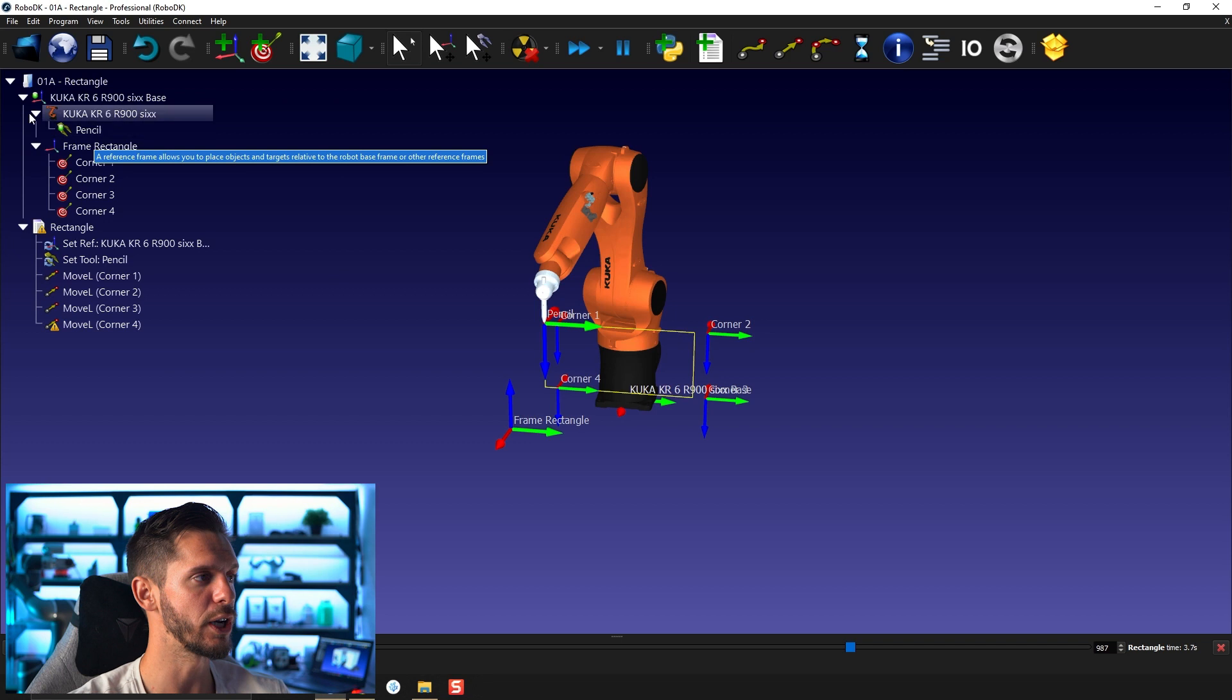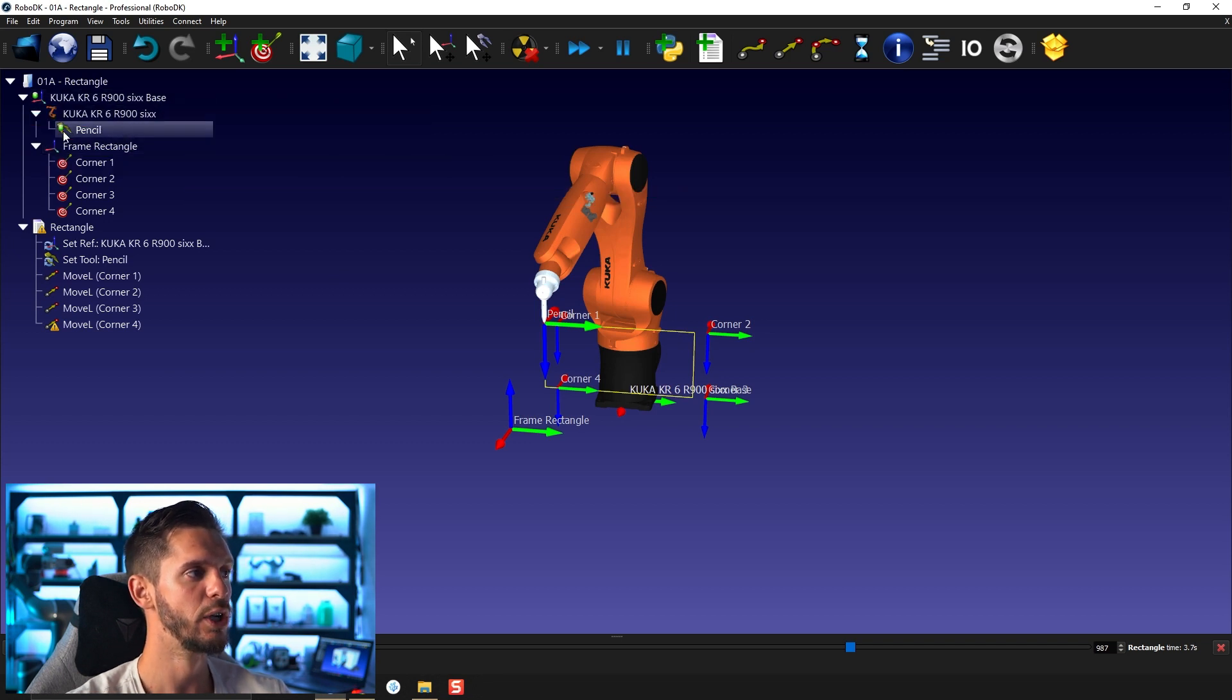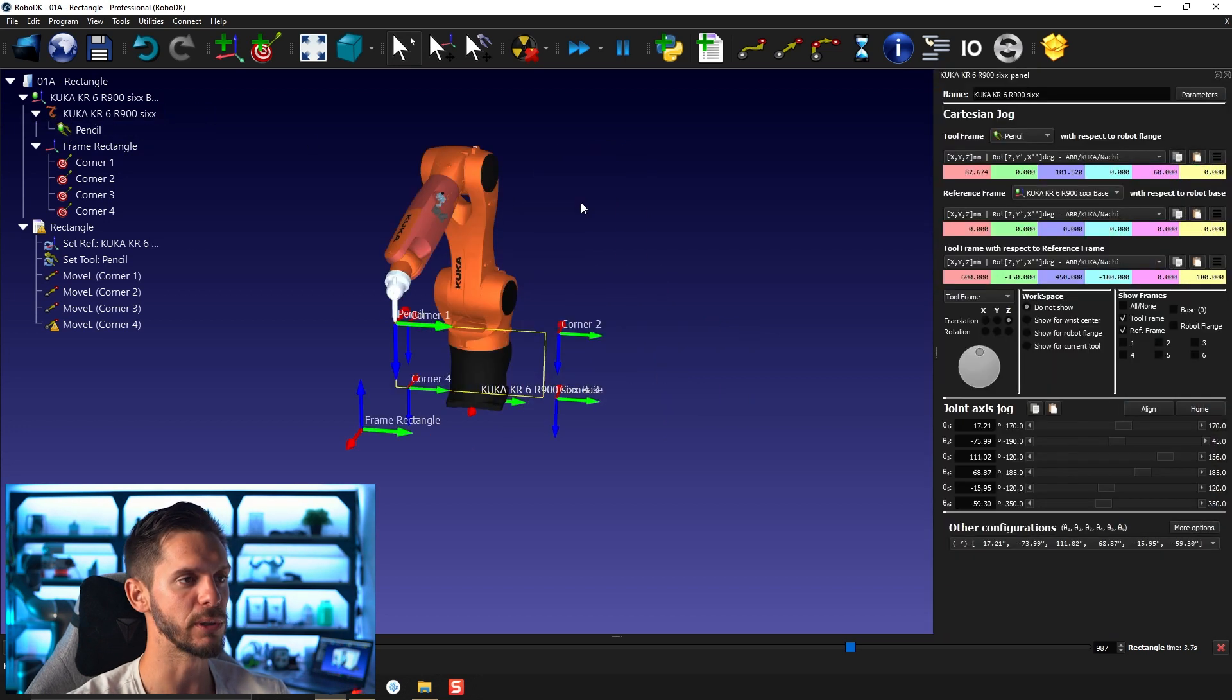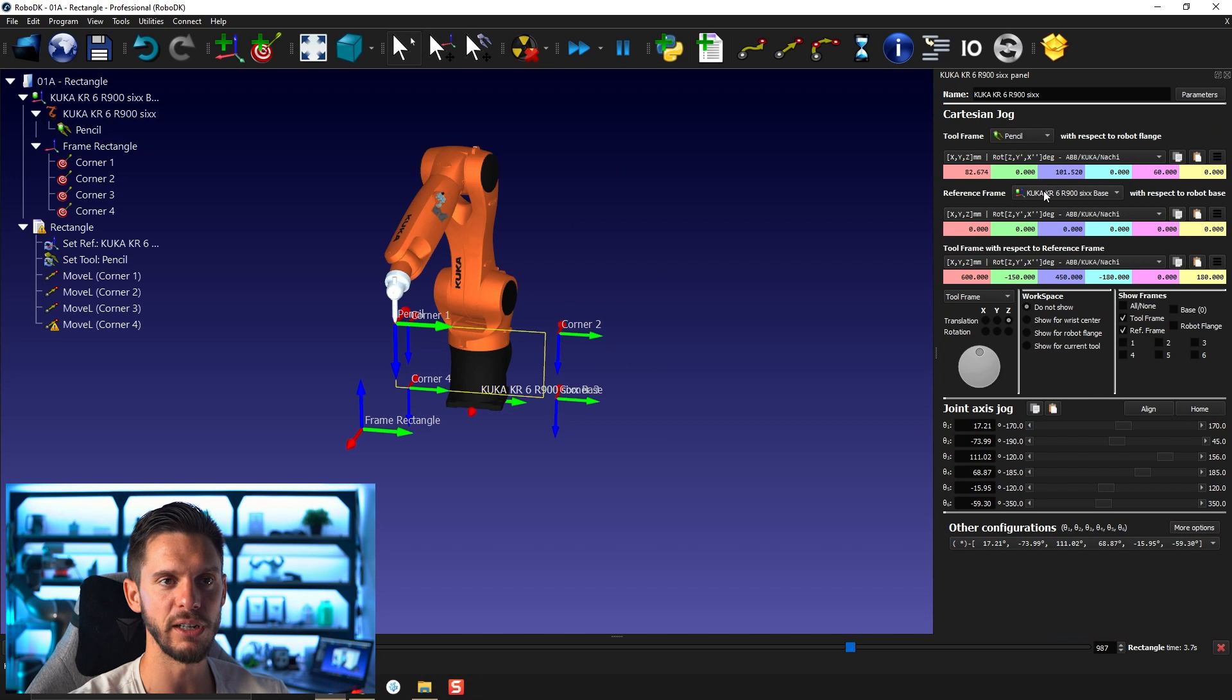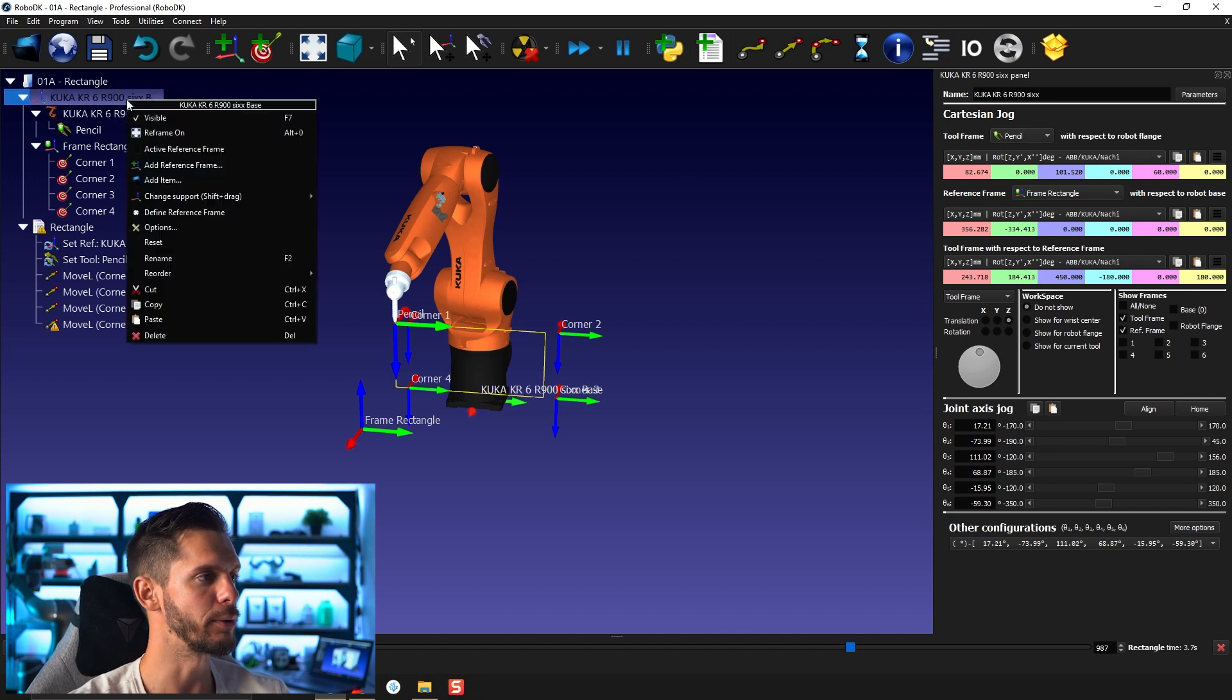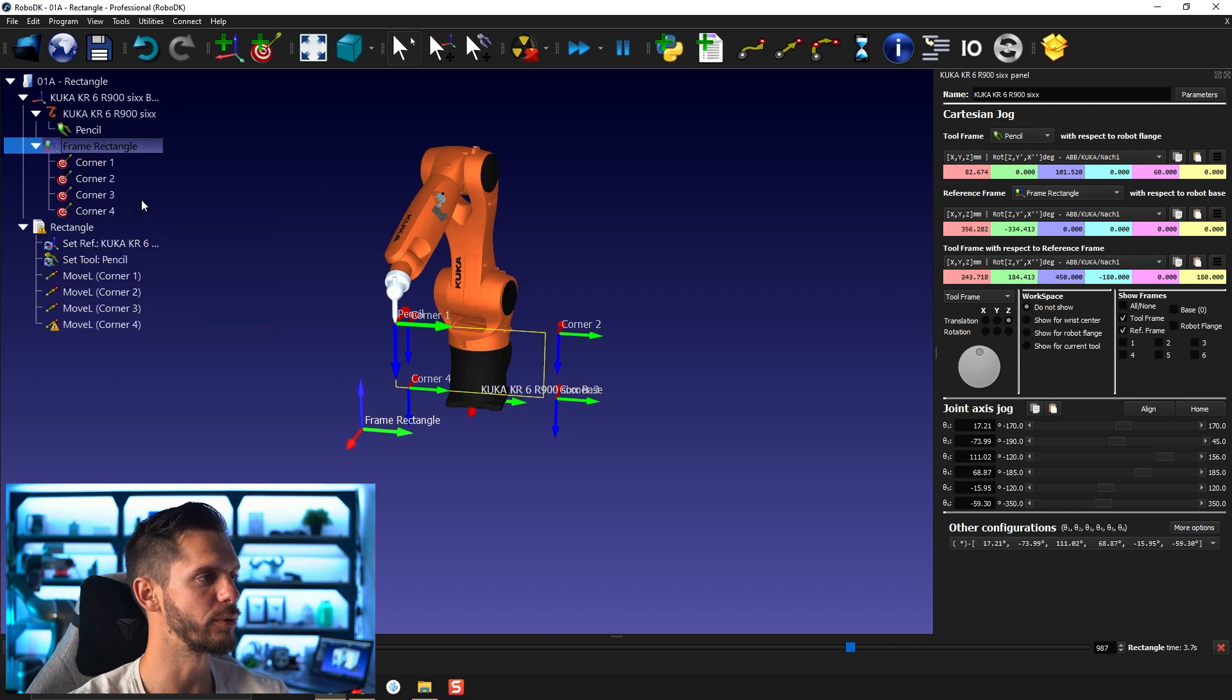You can also double click the robot and see here which tool is activated and which frame is activated. And you can select from one to the other. So this is a method to switch from one activated frame to the other. Or you can right click and active reference frame. It will flip or switch the green dot from one to the other.